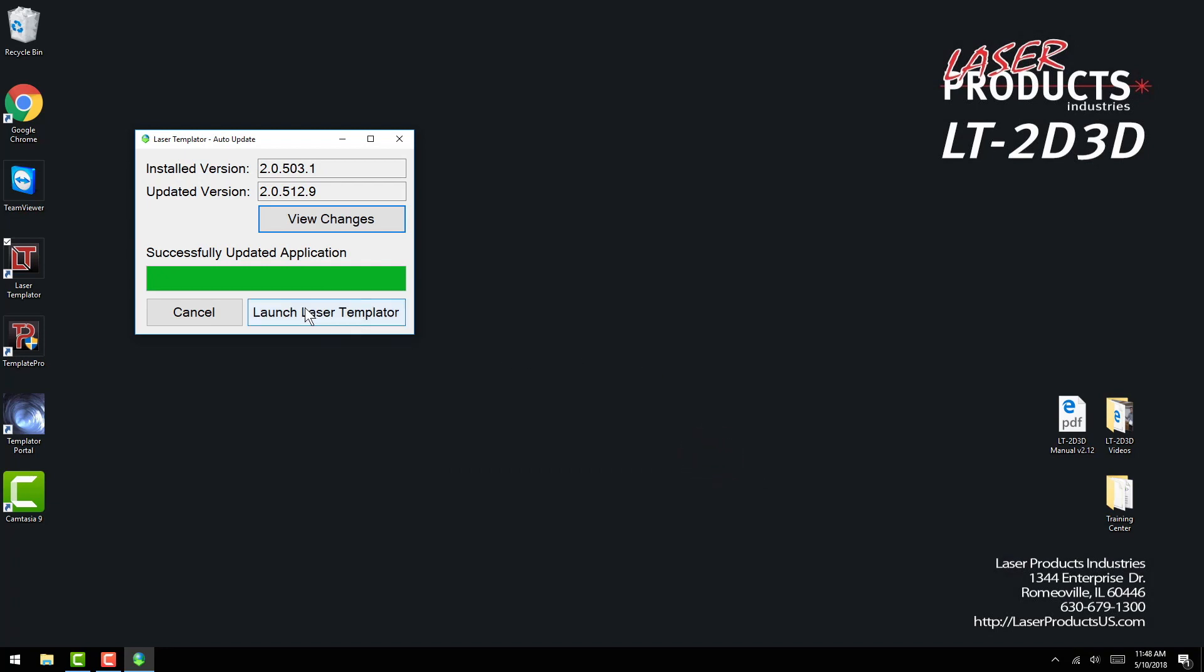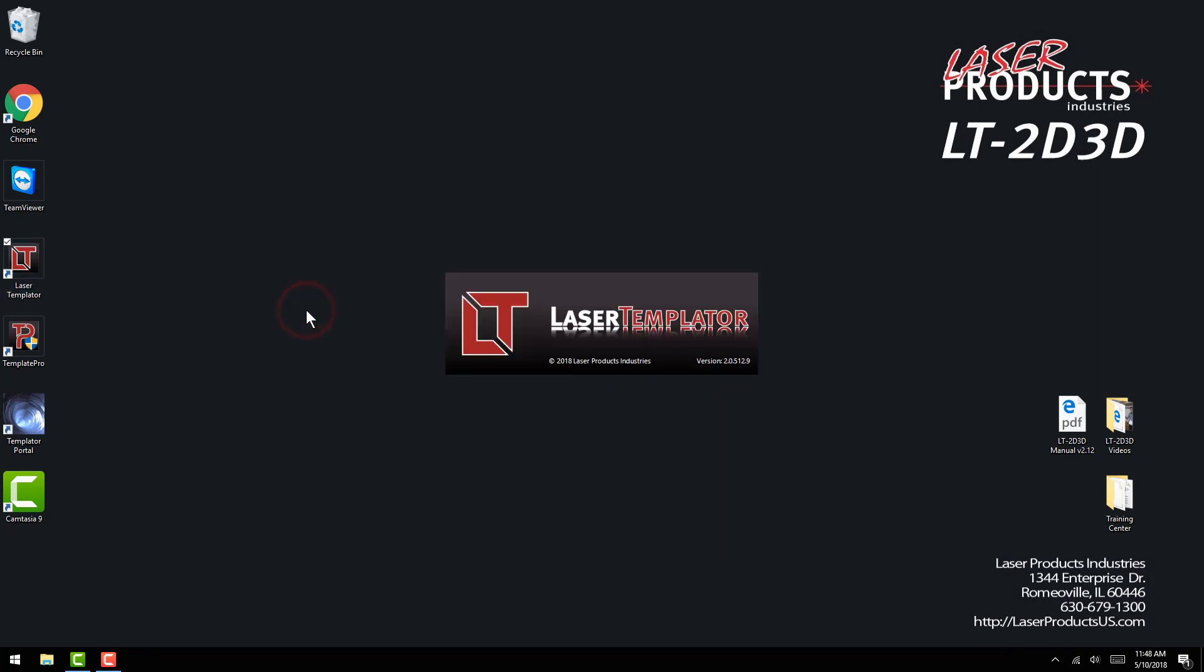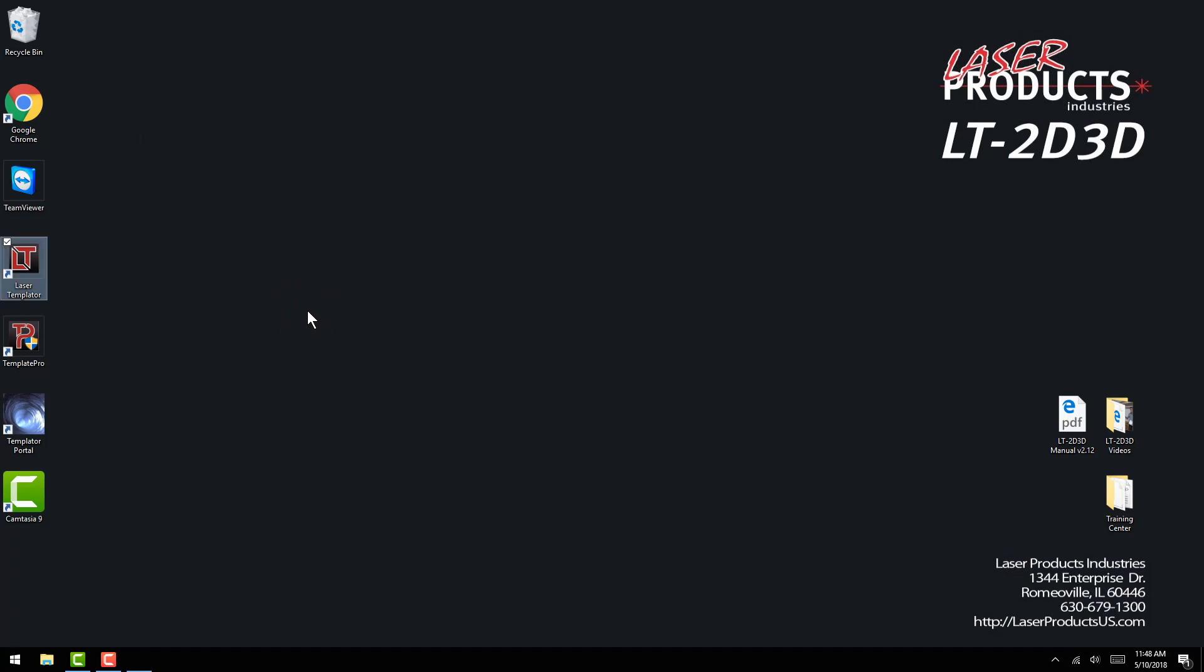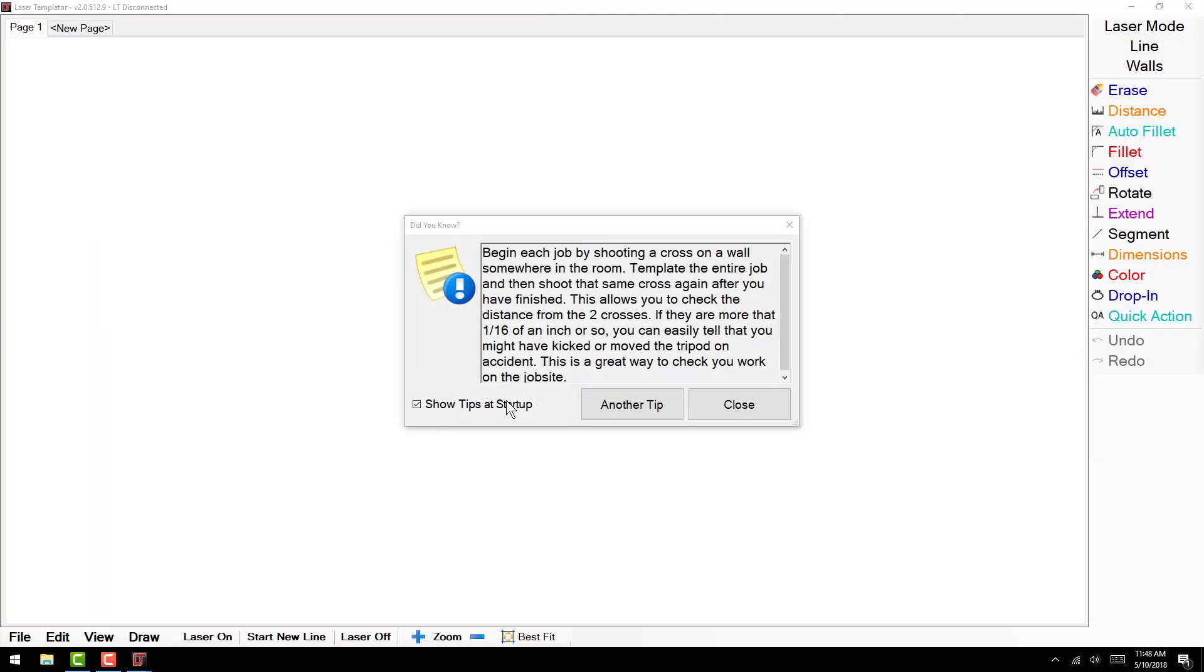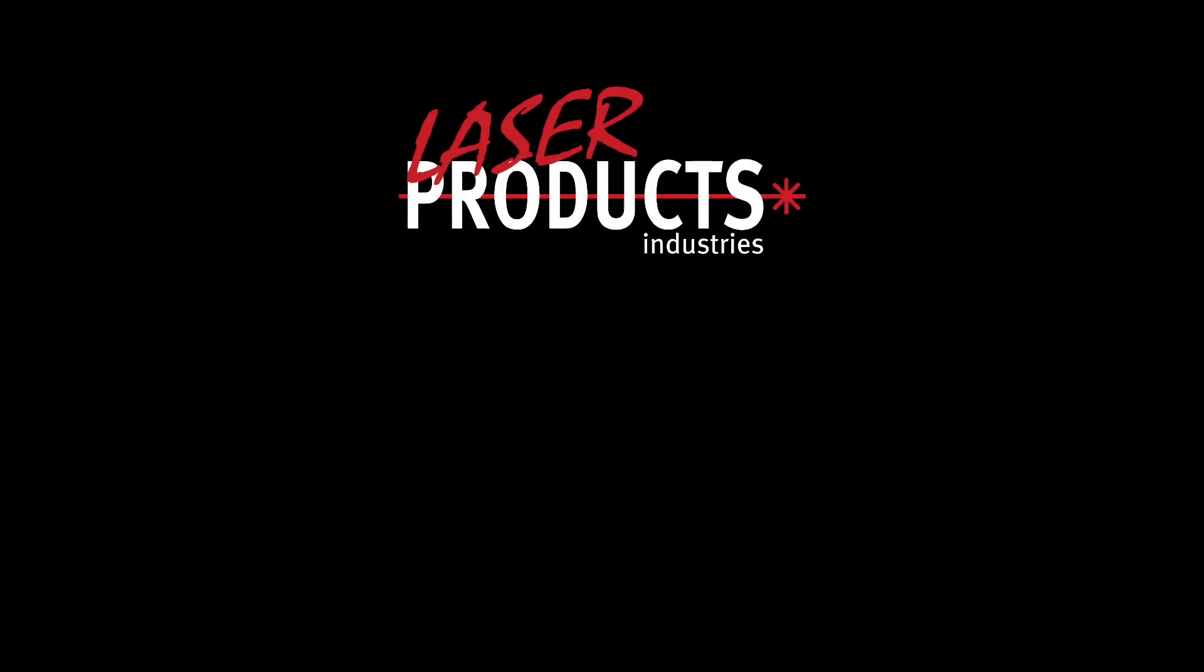Once complete, click the Launch Laser Templater Software button. If you have any additional questions regarding Windows or laser templater software updates, please contact Tech Support at 630-679-1300.